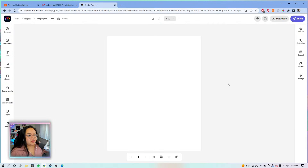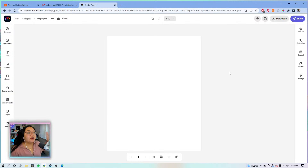If you are creating still photos or graphics for Instagram, four-by-five is the way to go. If you're making reels or stories, nine-by-sixteen. Just so you know, the square ratio is officially out.